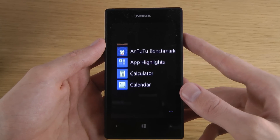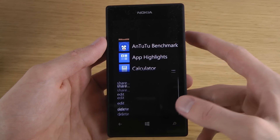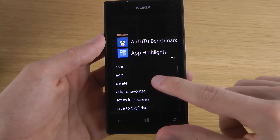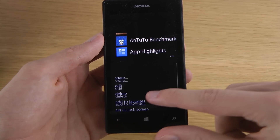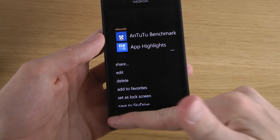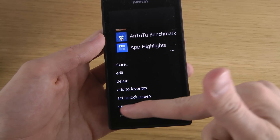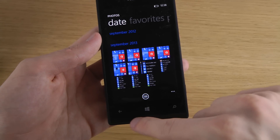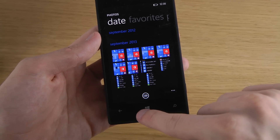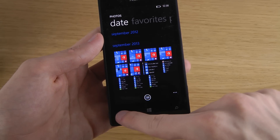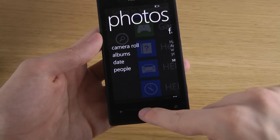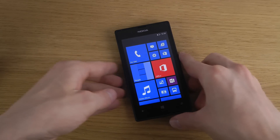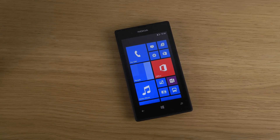I think I've shown everything, so hopefully this video helped a few people who want to know how to take a screenshot in Windows Phone 8. Have a good day!